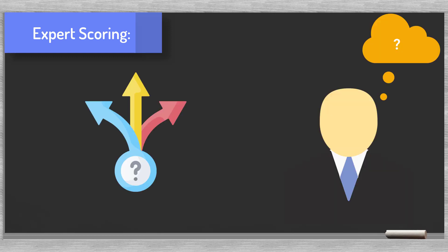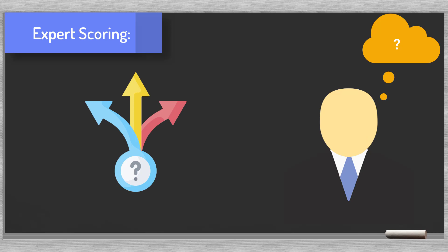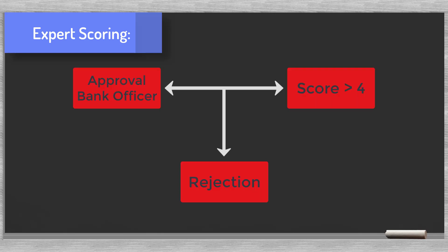For example, we could depend on the judgment of the business relationship officer next to the score. Say, we get the green light from this bank officer and the score traffic light is also green. In that case we could go ahead and grant the loan.